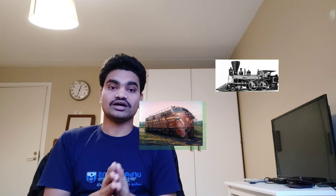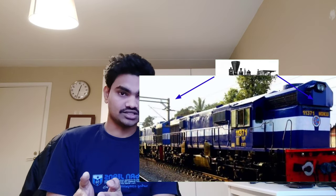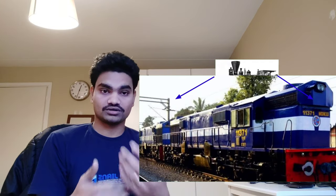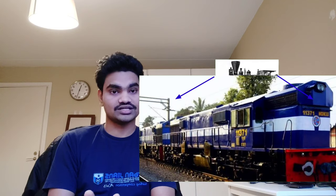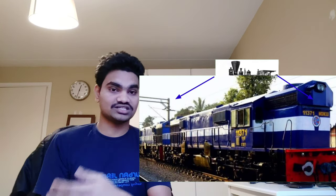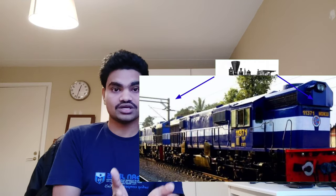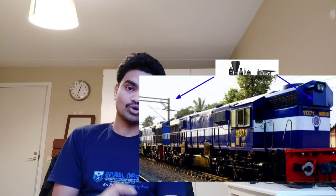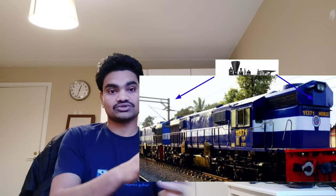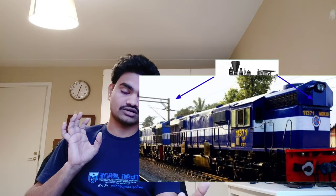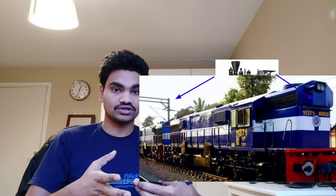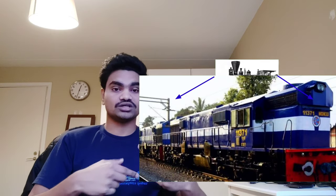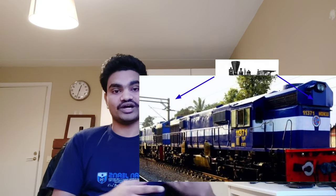Next is the diesel electric locomotive. This also uses a diesel engine, but the diesel engine is connected to an alternator, which generates electrical power. This power goes through rectifiers and controlling circuits to traction motors, which are connected to the wheels. The driver controls the voltage to the traction motors, varying their speed and therefore the wheel speed.